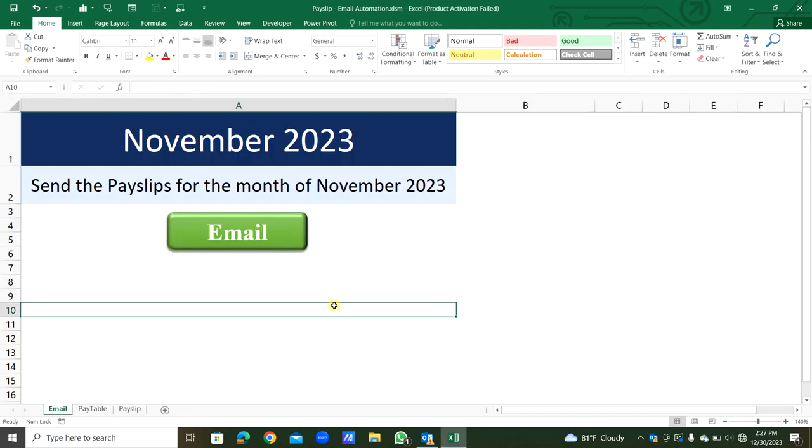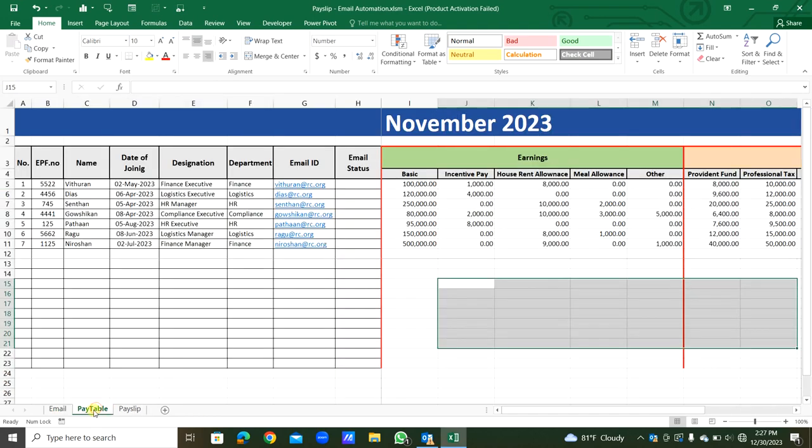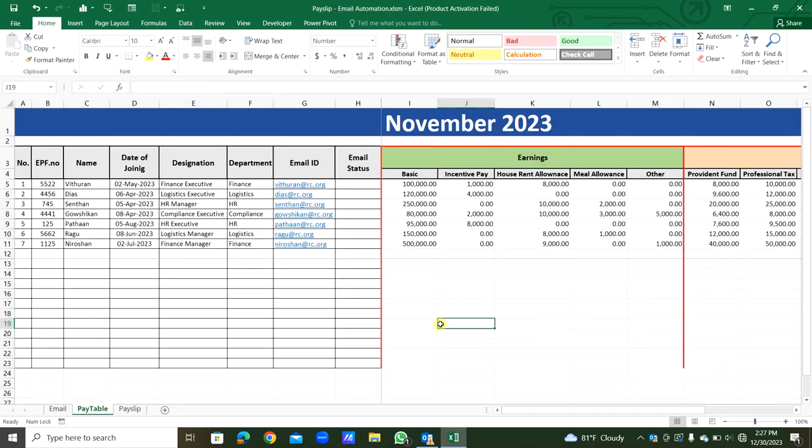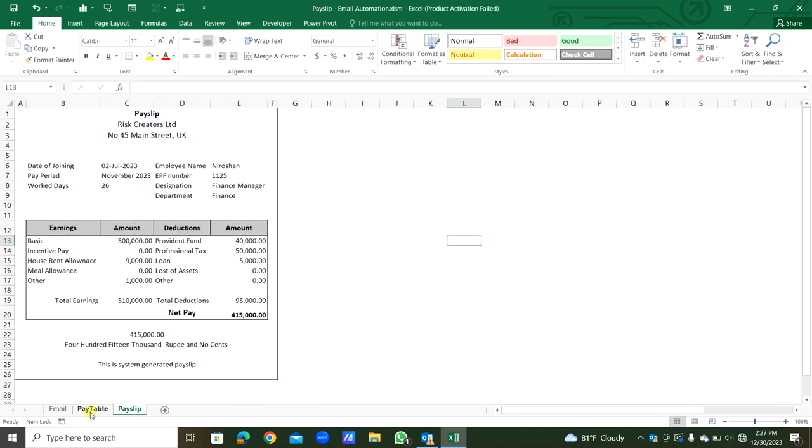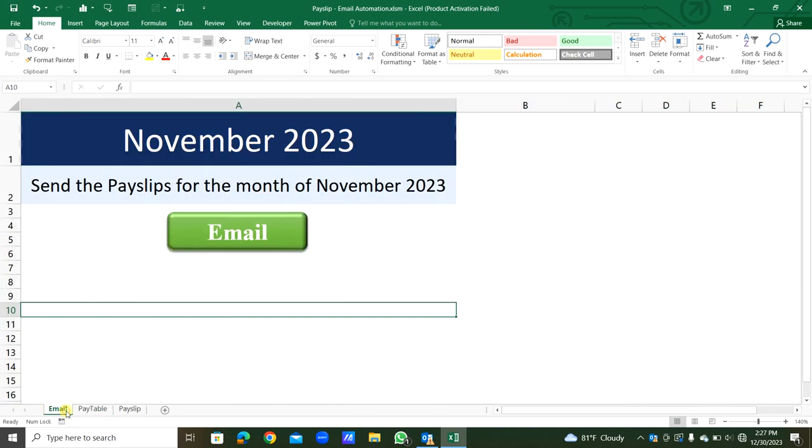I will check this sheet, the pay table sheet. This should be empty. If that is empty only, emails will be sent to the staff. And payslips is here. I will click the email button.